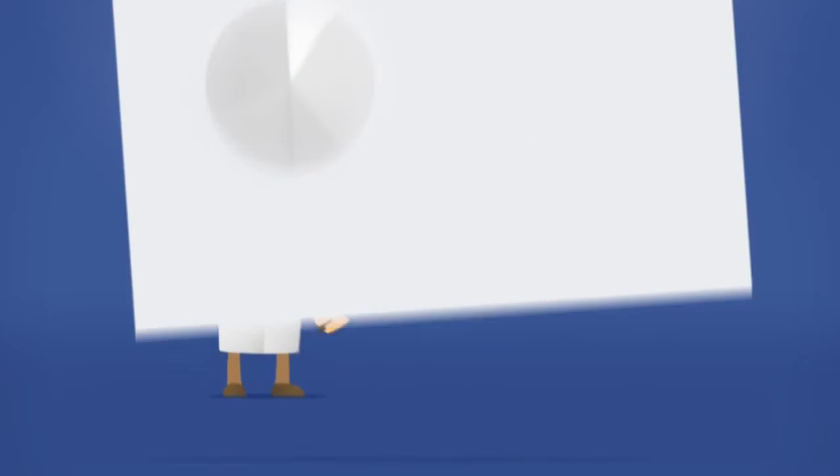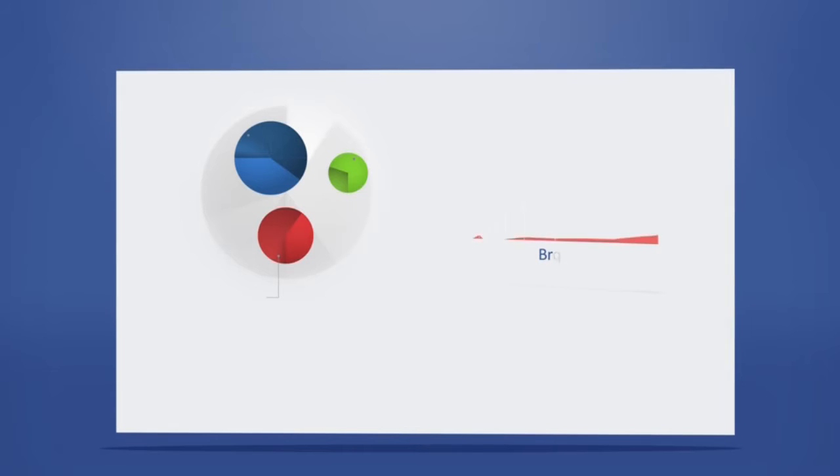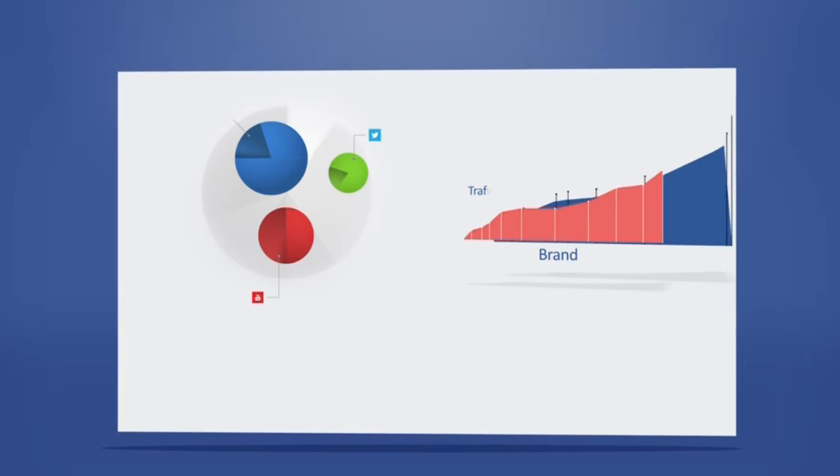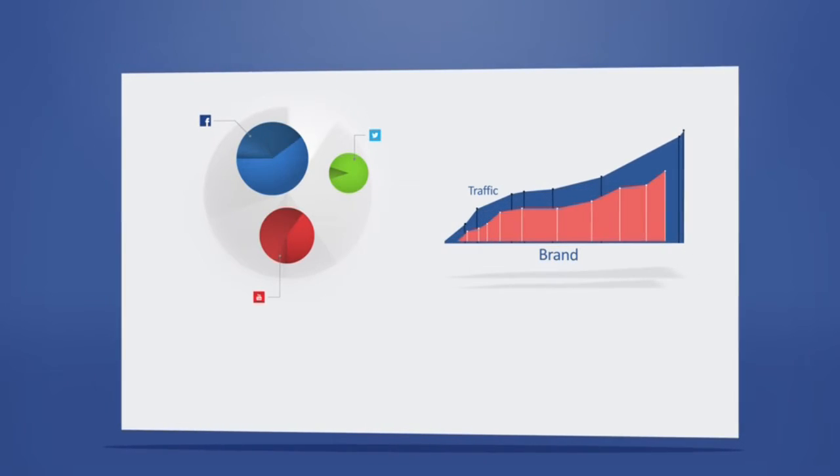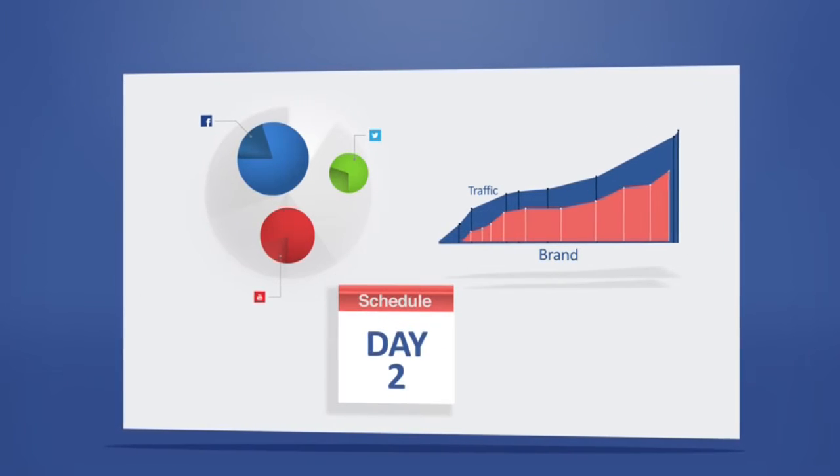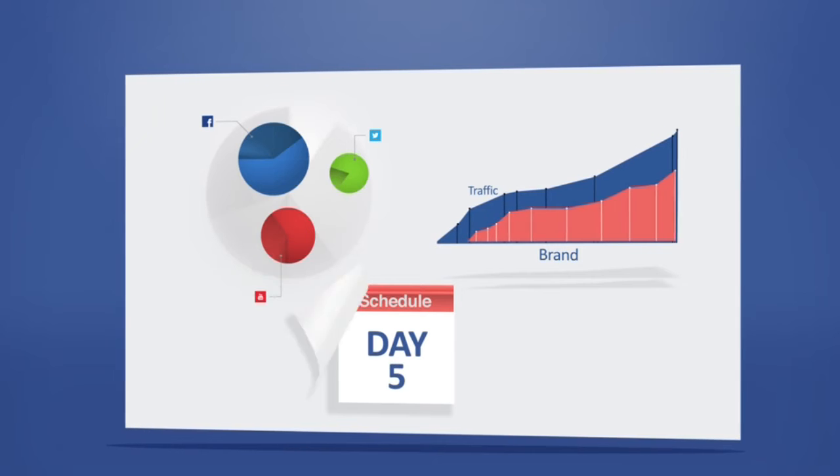Our easy to use control panel allows you to monitor your campaign statistics, review our content and even schedule your own posts.